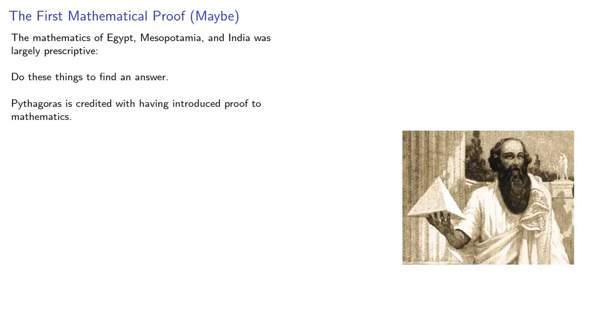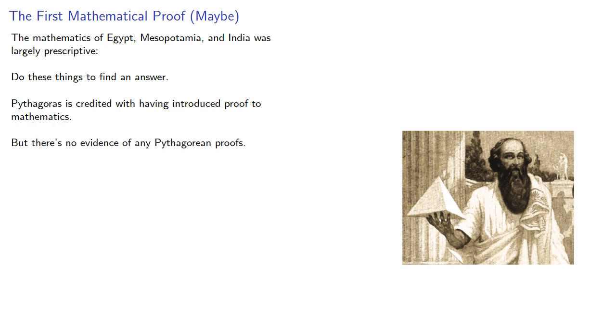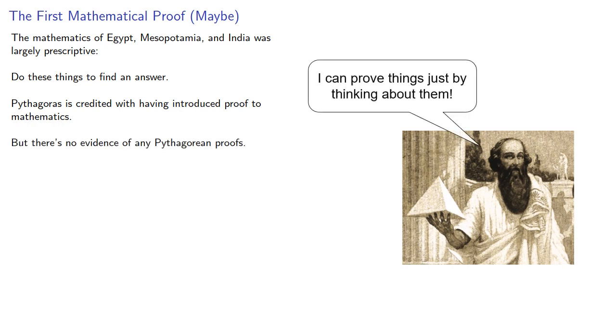Pythagoras is credited with having introduced proof to mathematics, but there's no evidence of any Pythagorean proofs. And in fact, the earliest known proof seems to be from Plato.